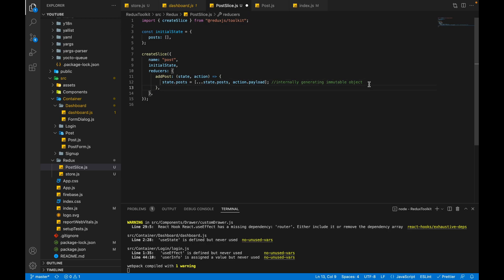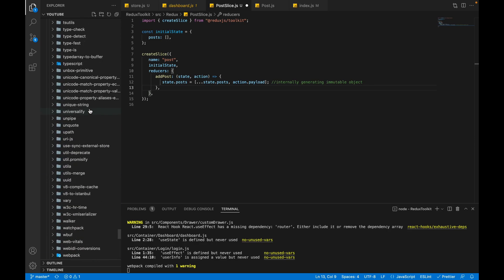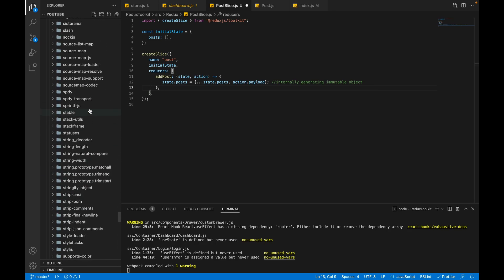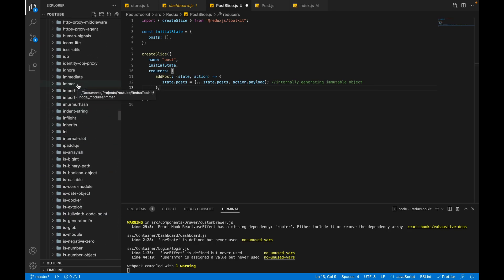If you remember in the Redux Toolkit video, I told you about one library that is Immer. So let's search for Immer. This is Immer library that is by default installed by Redux Toolkit.